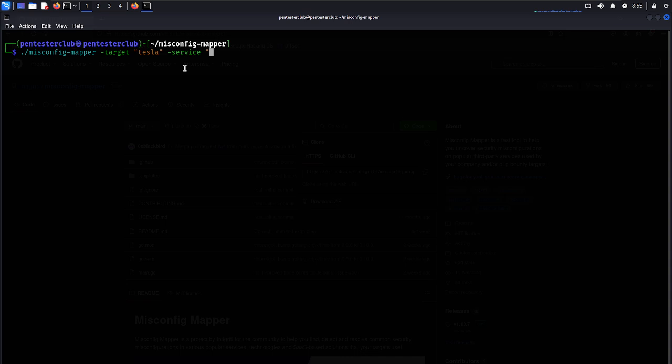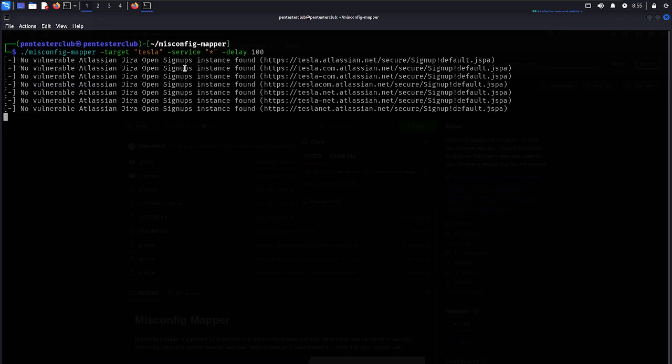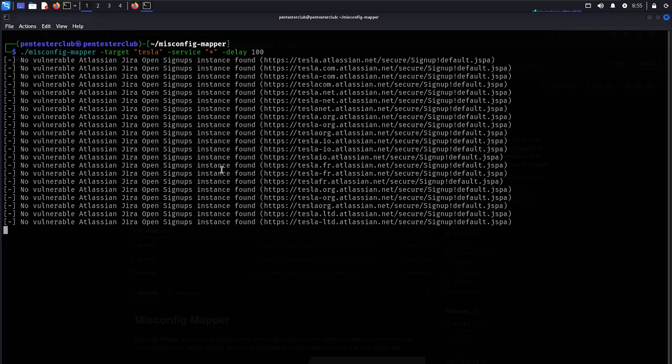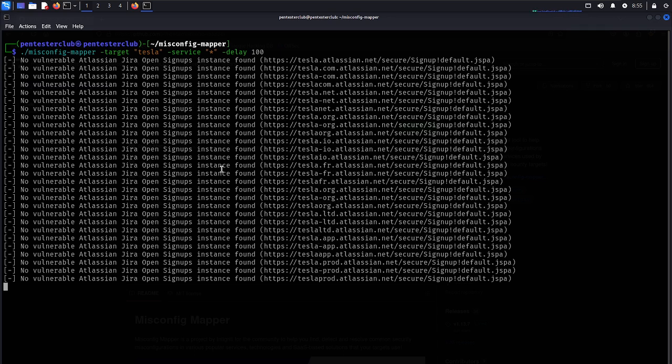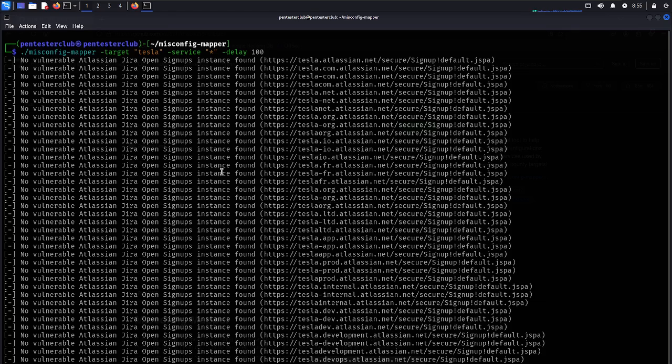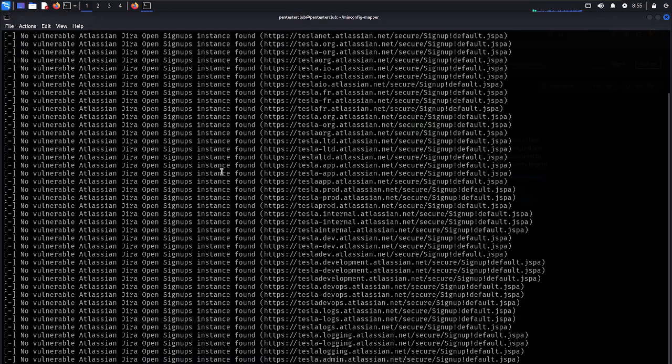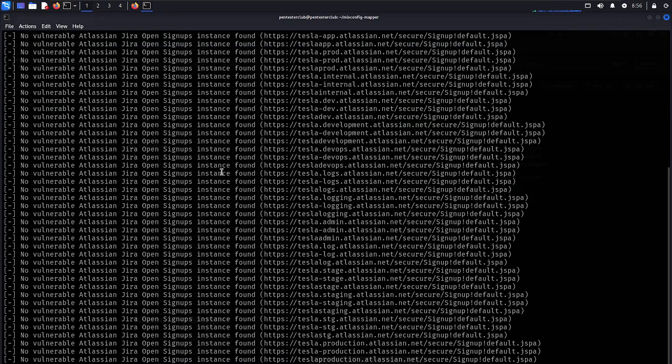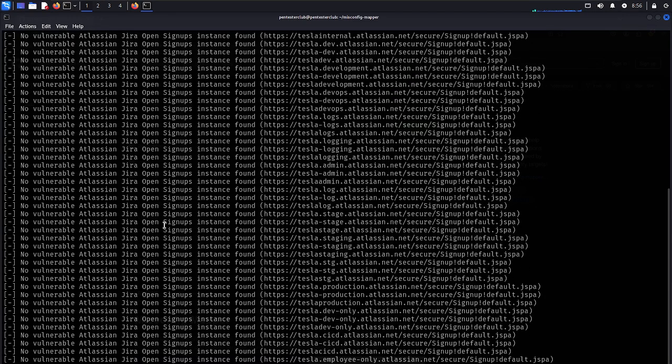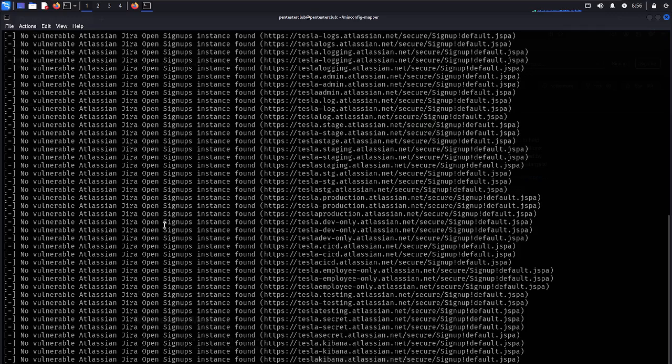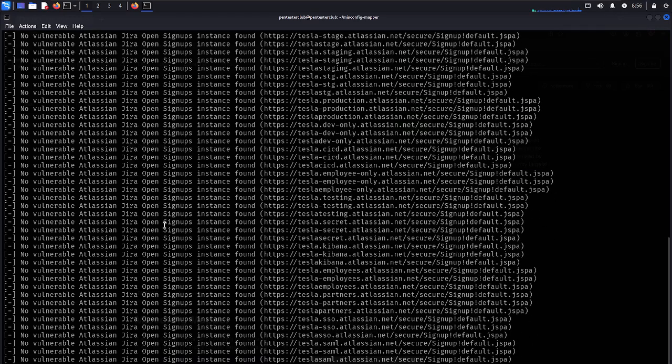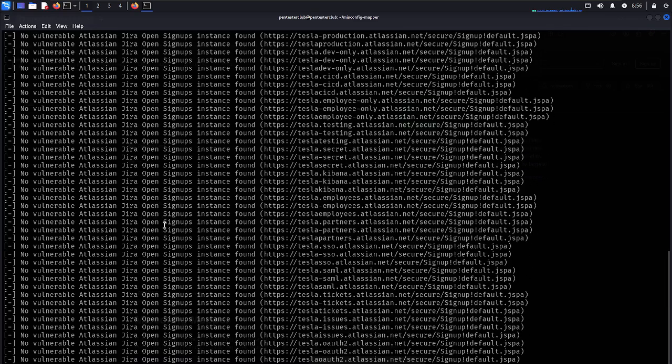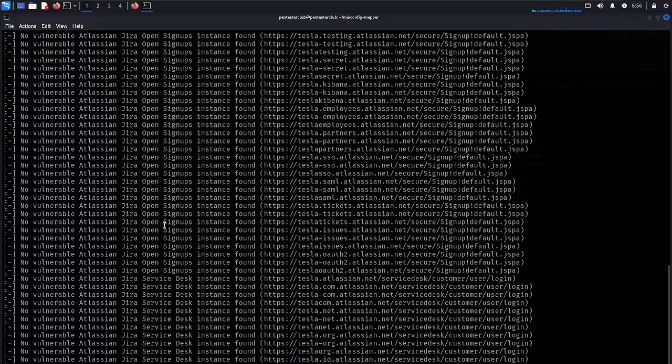I would like to test all the services. I would like to know, and I just put a delay for 100 seconds. No vulnerabilities at Jira with signups found with Tesla with Atlassian. It will take a turn of time to check Jira open signups instance. If it's vulnerable you can identify here with a plus button with the green symbol. You just need to choose wisely which is your own target.